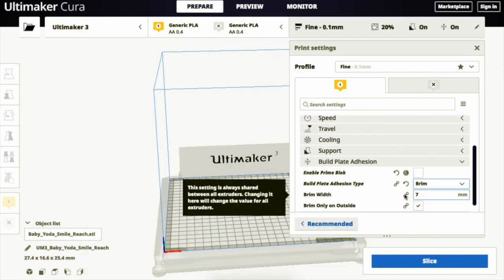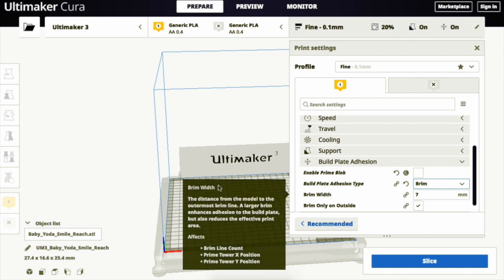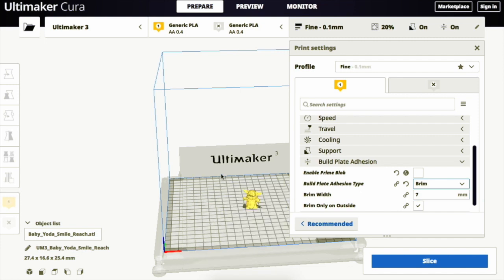The brim width setting adjusts the width of the brim and the brim only on outside function ensures that the models with holes on the initial layer, such as the donut, only have brim on the outside of the model. This adhesion type provides the solid surface for the object to be printed on and is the most commonly used in the BEAMS makerspaces.